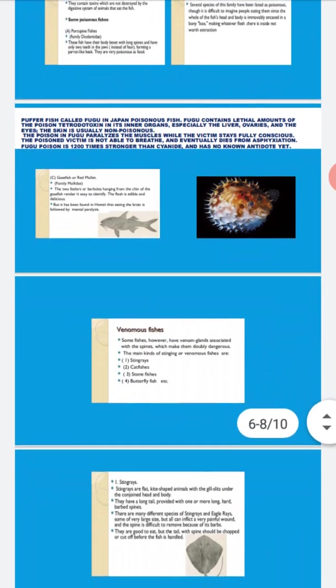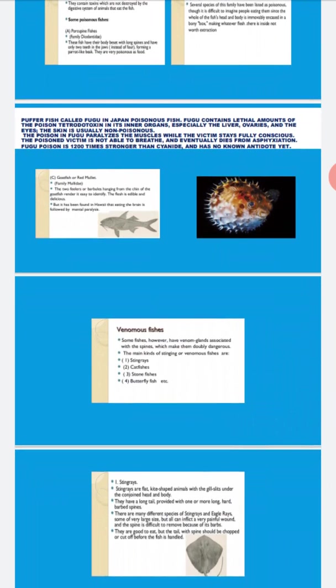Now coming to venomous fishes. Some fishes have venom glands associated with spines which make them dangerous. The main kinds of stinging or venomous fishes are stingrays, catfishes, stonefishes, and butterflies or scorpionfishes.